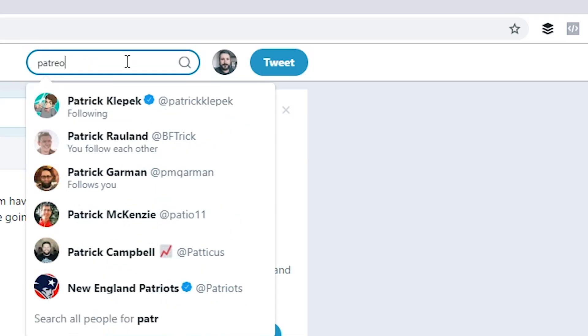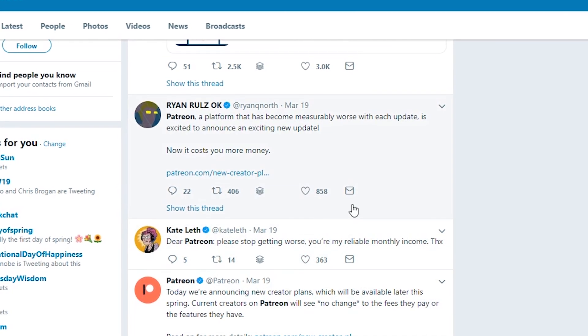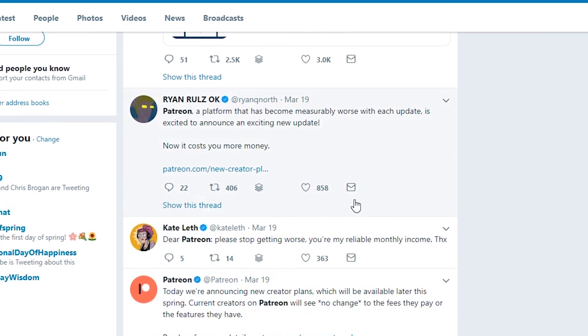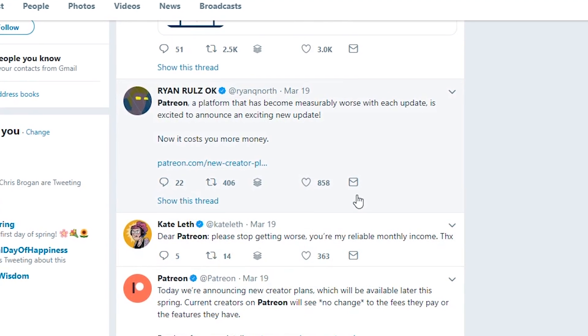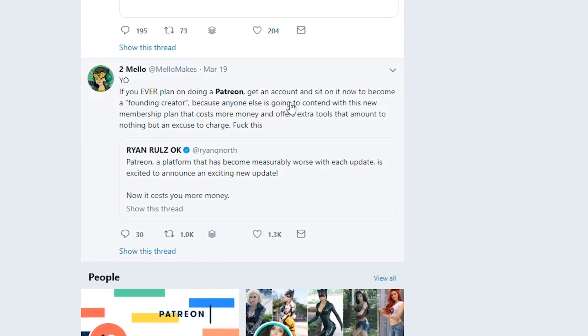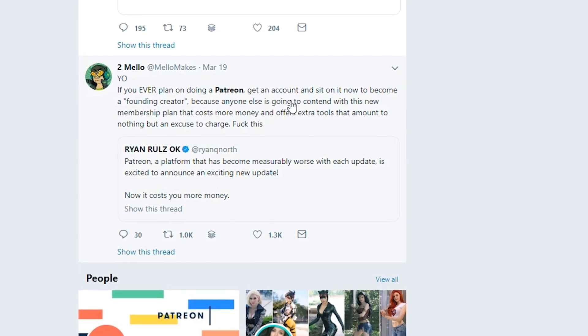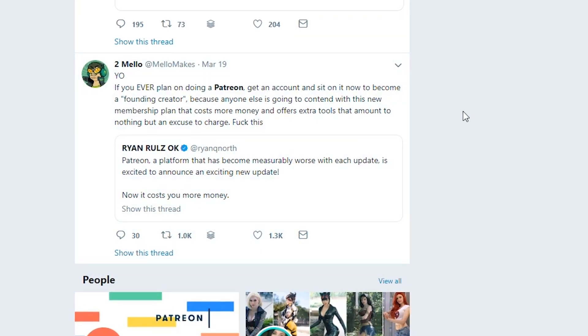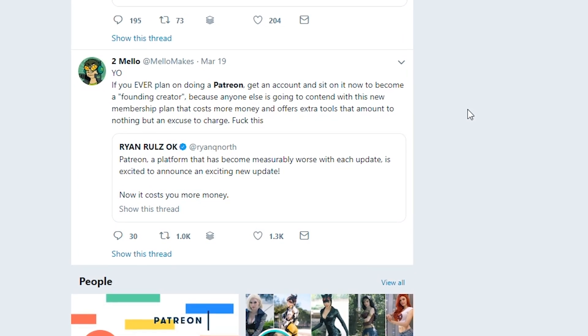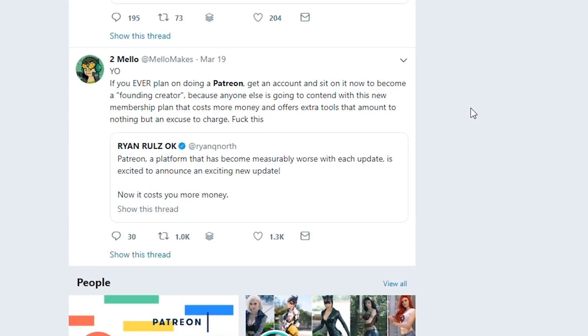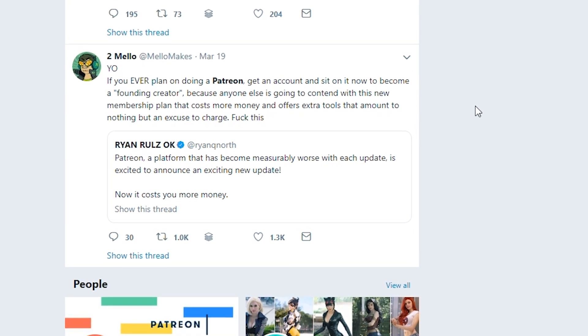Let's see, what do I want to talk about today? We talk about page builders all the time. Contact forms are kind of boring. Maybe I could talk about e-commerce plugins. Let's see what's broken on Twitter. Patreon — a platform that has become measurably worse with each update — is excited to announce an exciting new update. Now it costs you more money. F**k this.